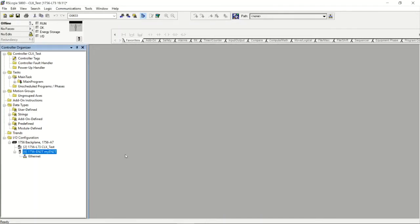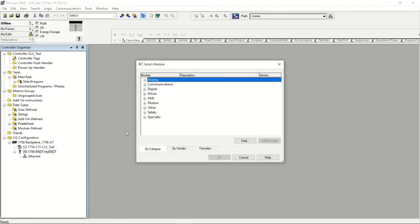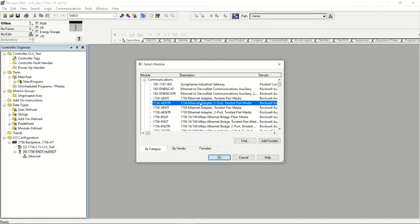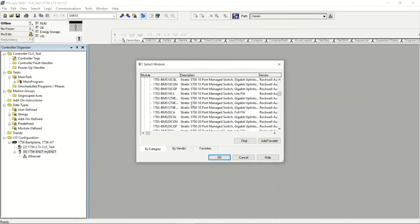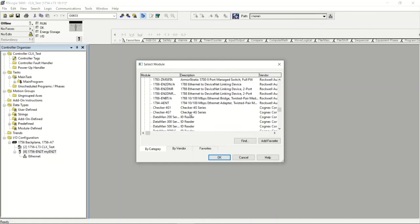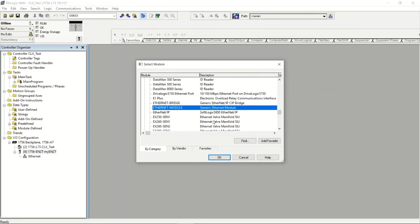Just like in CodeSys, I can now add a child module underneath my Ethernet card — this is where I add the Raspberry Pi / CodeSys PLC. Rockwell doesn't have CodeSys listed as a standard device, so instead we use what they do have: a Generic Ethernet Module. I'll find it — 'Generic Ethernet Module' — and say okay.